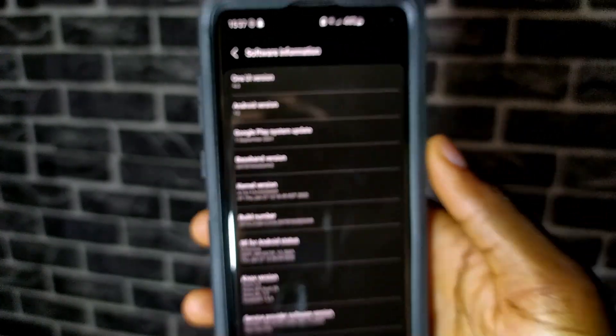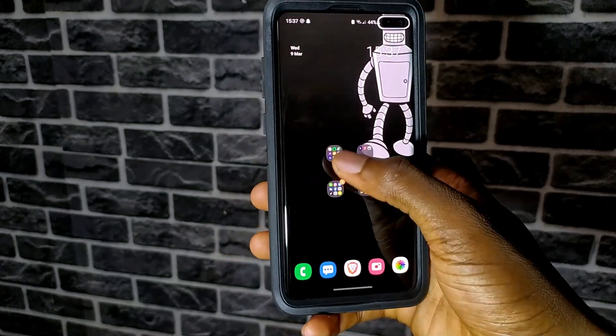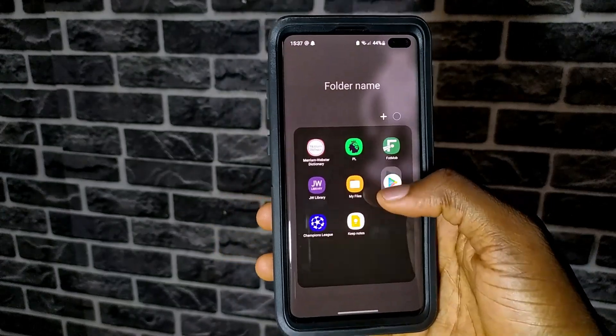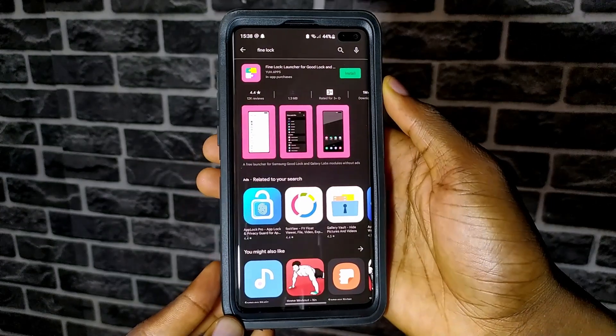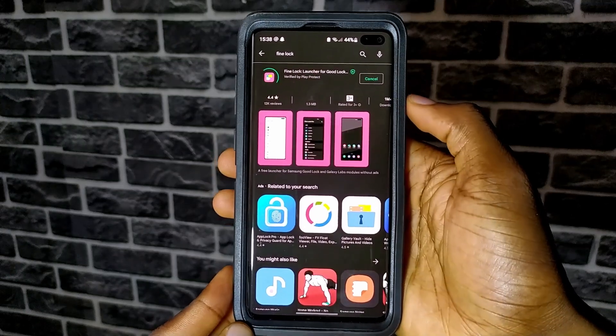So first, you need to download and install an app from the Play Store called FindLock. The link is in the description of this video.